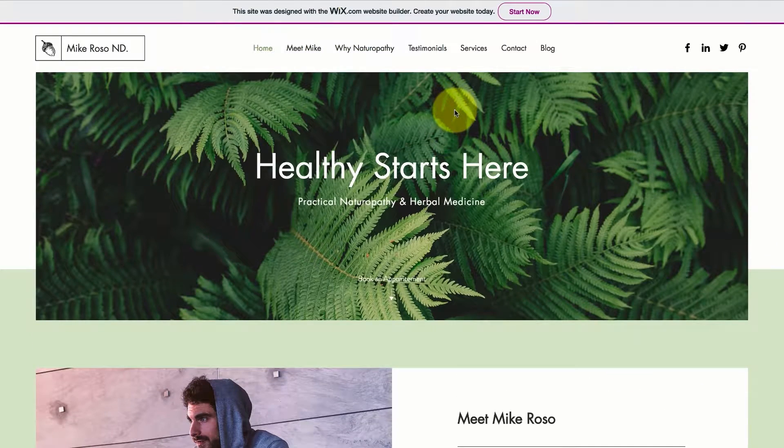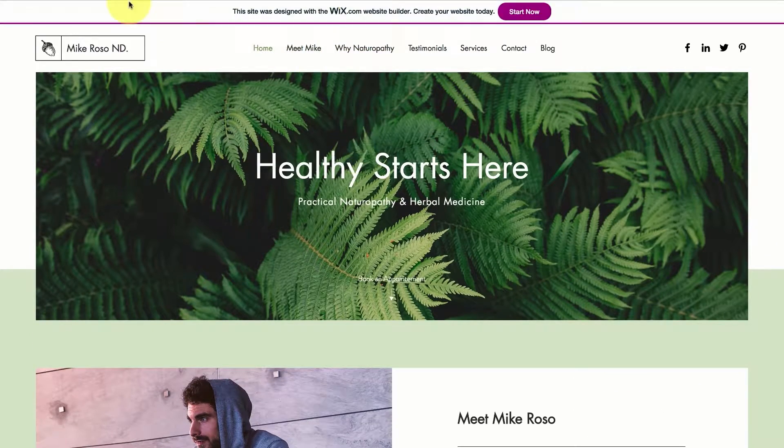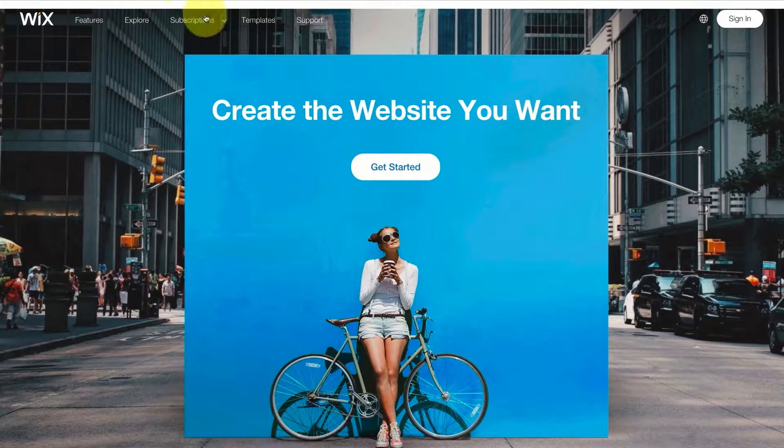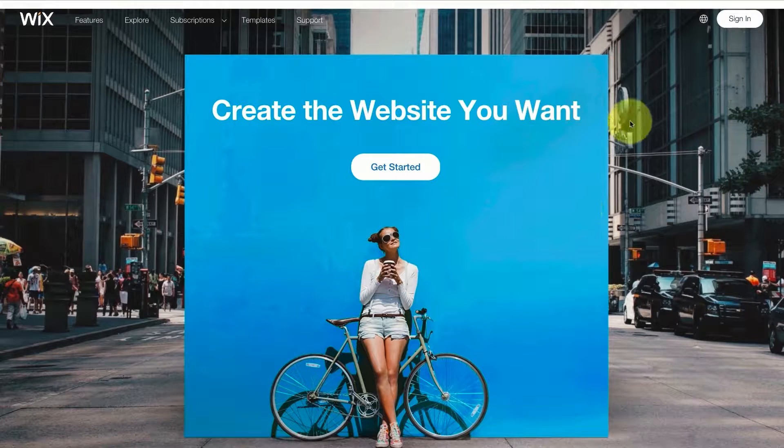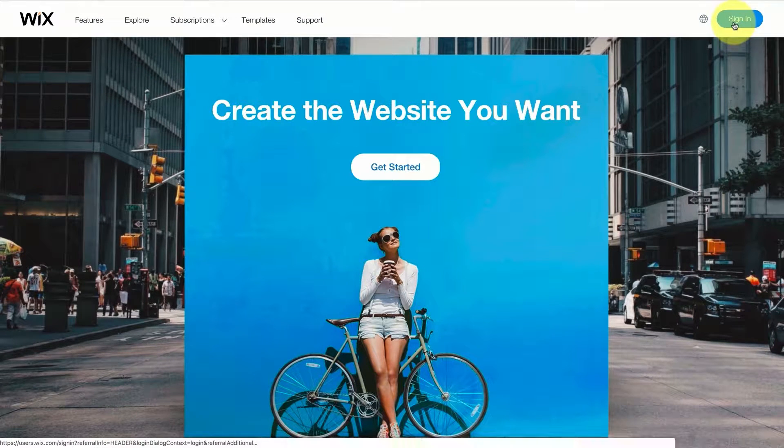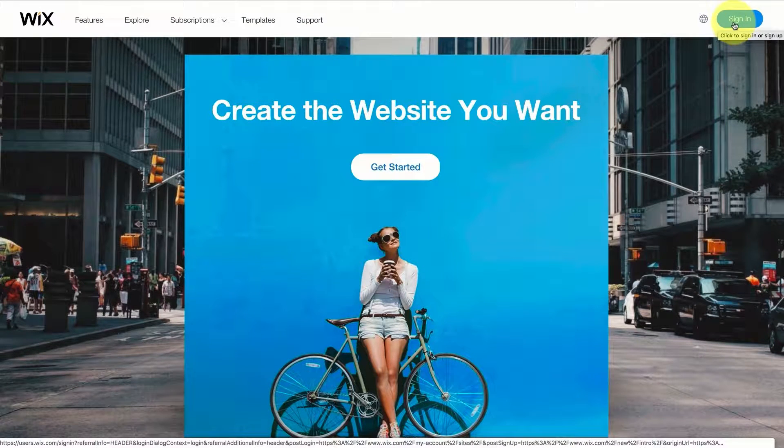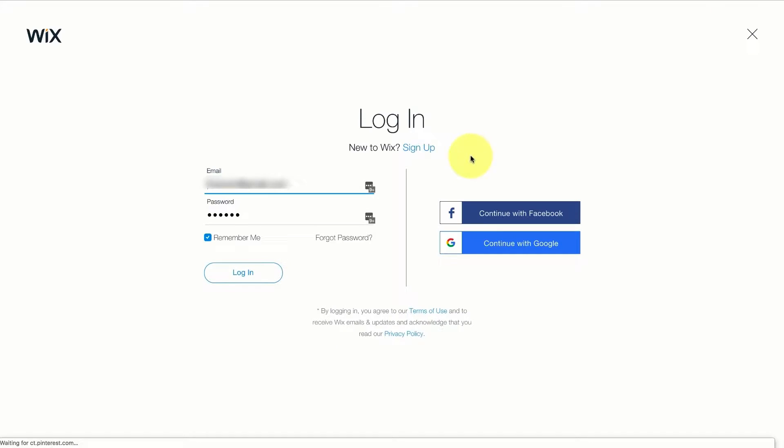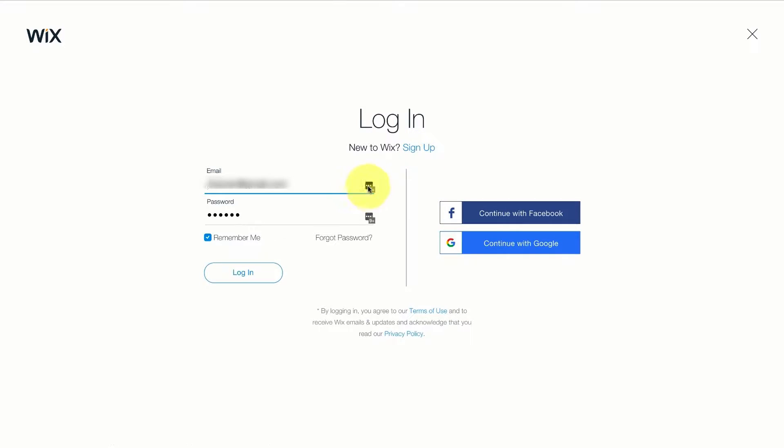Right now I want to show you how to create a website like this for your business. So to start we need to go to Wix.com and press on the sign in button in the top right corner. If you already have an account just log in with your email and password. If you don't have an account you can press on the sign up button. I already have an account here at Wix so I'm just going to press login.